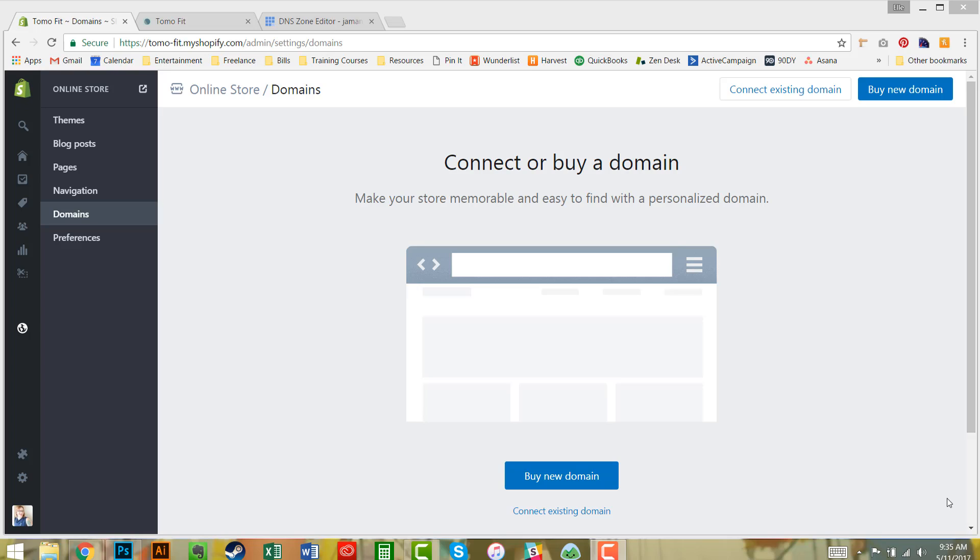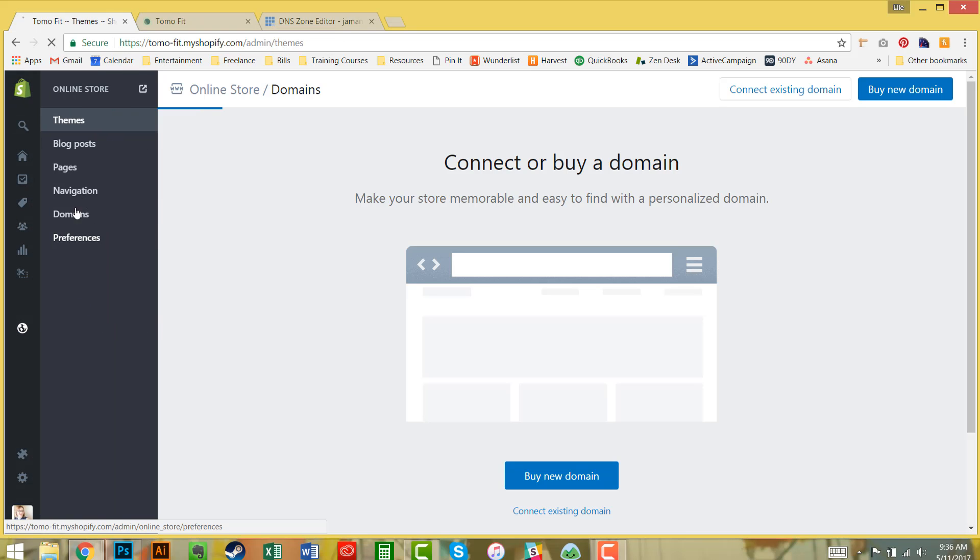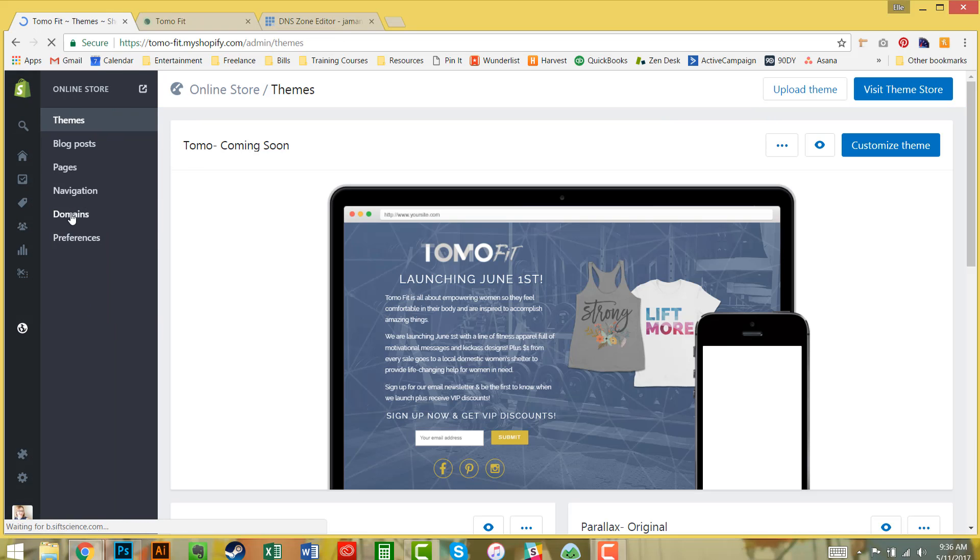Doing this launches the site and puts it live to the world, so this is the very last step you want to do. Right here you can see I'm in the back end of my Shopify store under Online Store and then Domains.